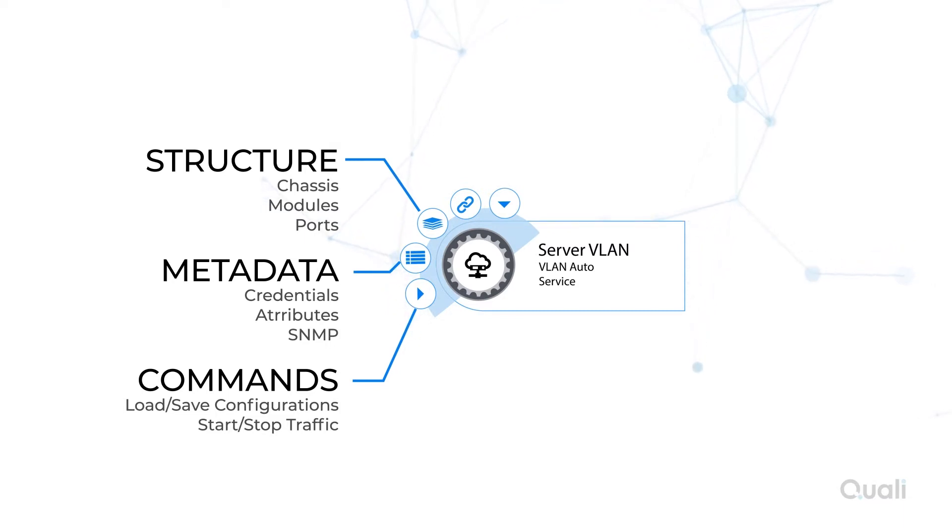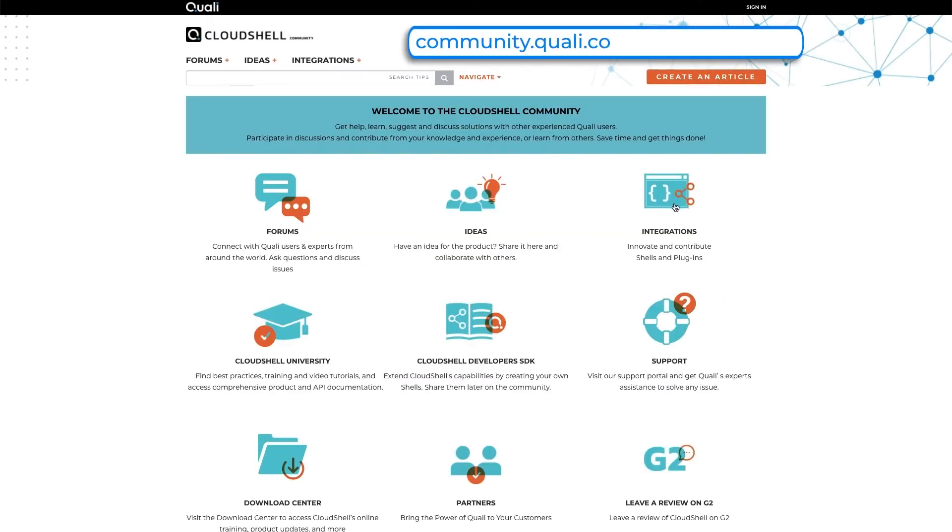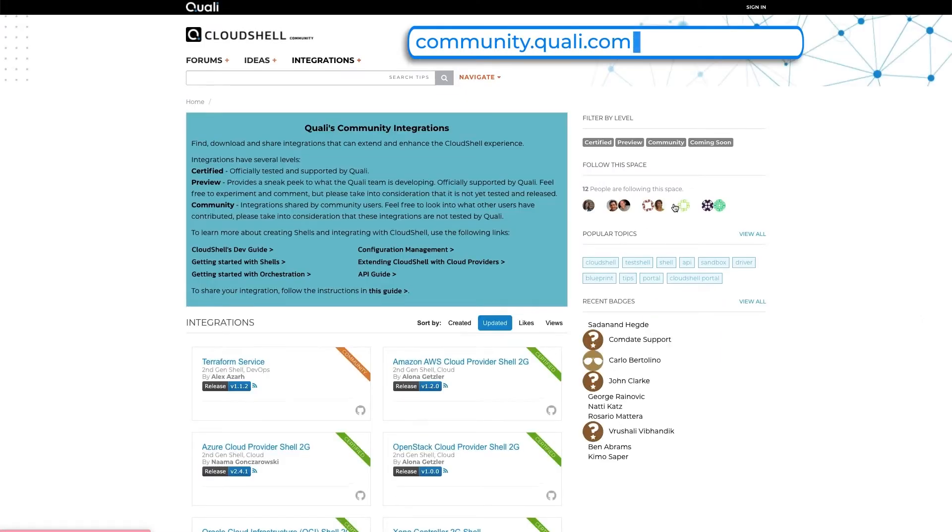such as power on, start-stop traffic, or health check functions. There are many supported shells that can be downloaded from Quali's Community Partner Integrations page.